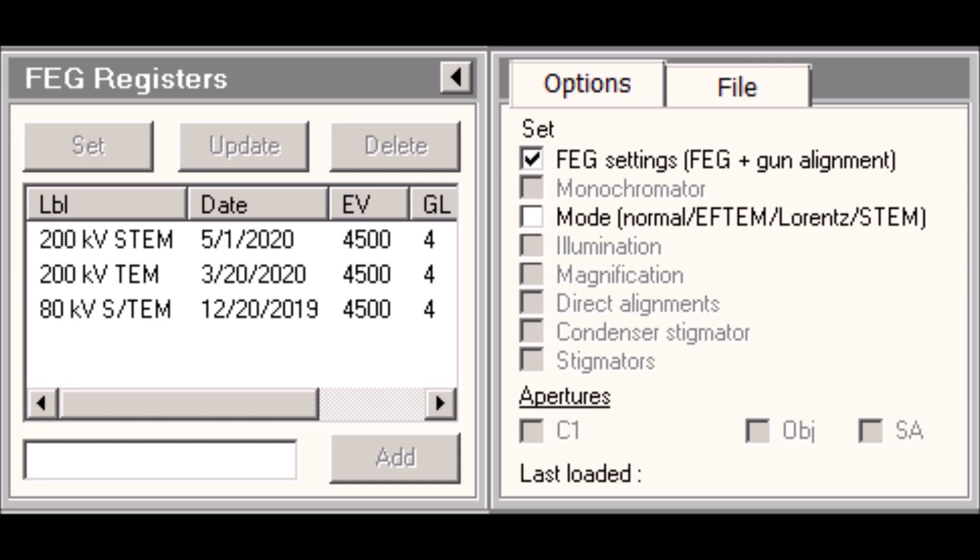Periodically, usually every week or so, I will go in and check each of the FEG settings that are in this list and then I can update them. You can select each of the entries and then select update and that will update the FEG register. What this does is it prevents the individual users from having to go through and perform gun alignments every single time they want to use the instrument, because the guns on these instruments, particularly the FEG instruments, are fairly stable and they don't need a lot of tweaking. This is just one way that I can simplify the day-to-day operation of the microscope.